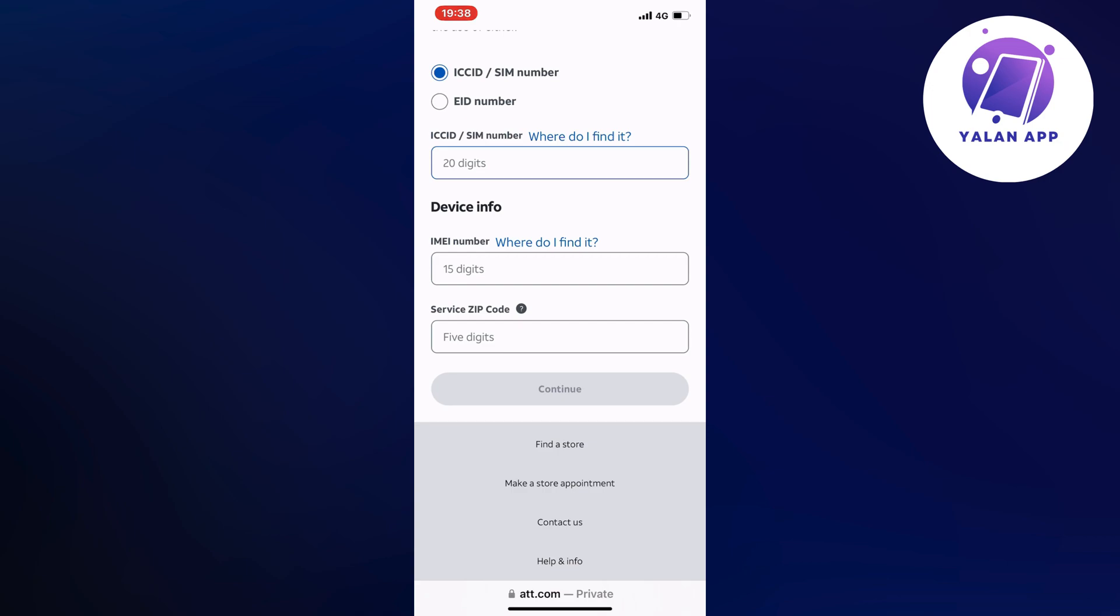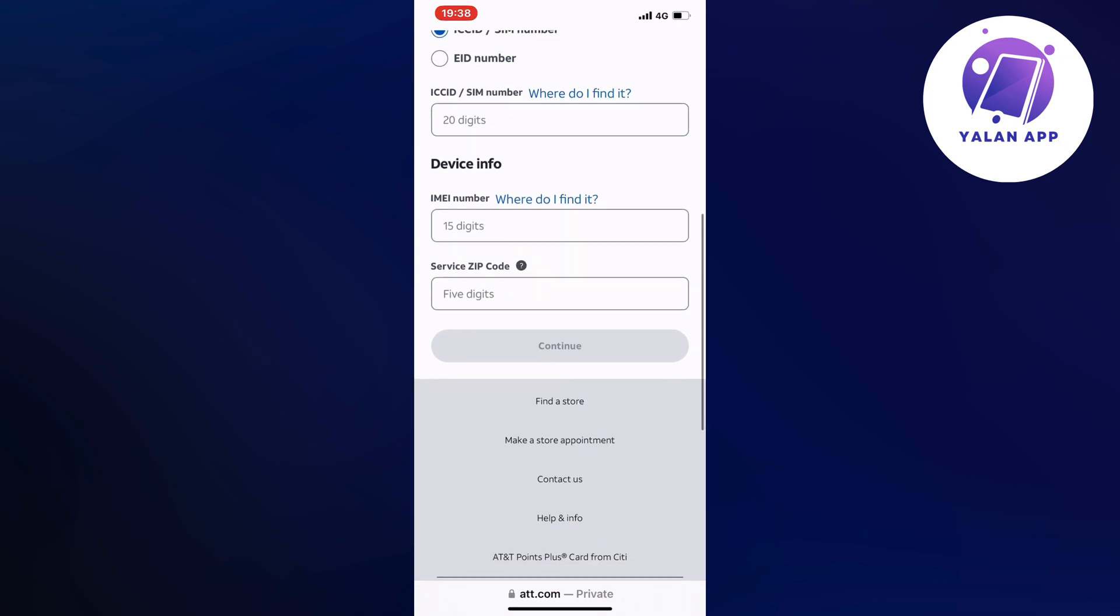And then the service zip code as well. And that is the zip code where you use your wireless service. Your service zip code will affect the area code you are assigned with your phone number. So you will need to enter that one as well.